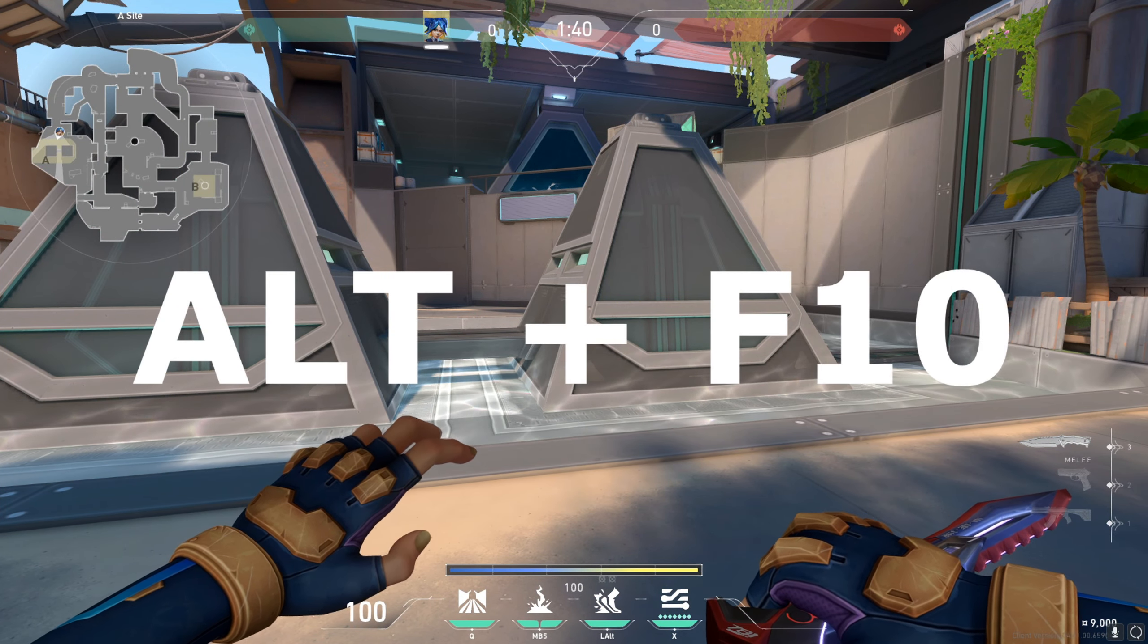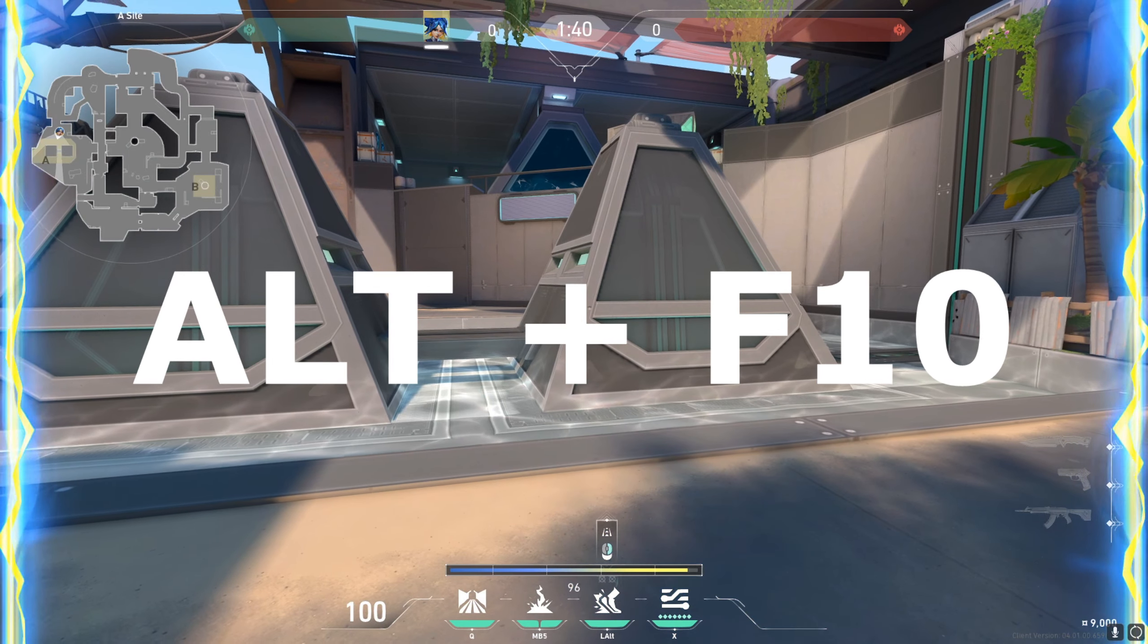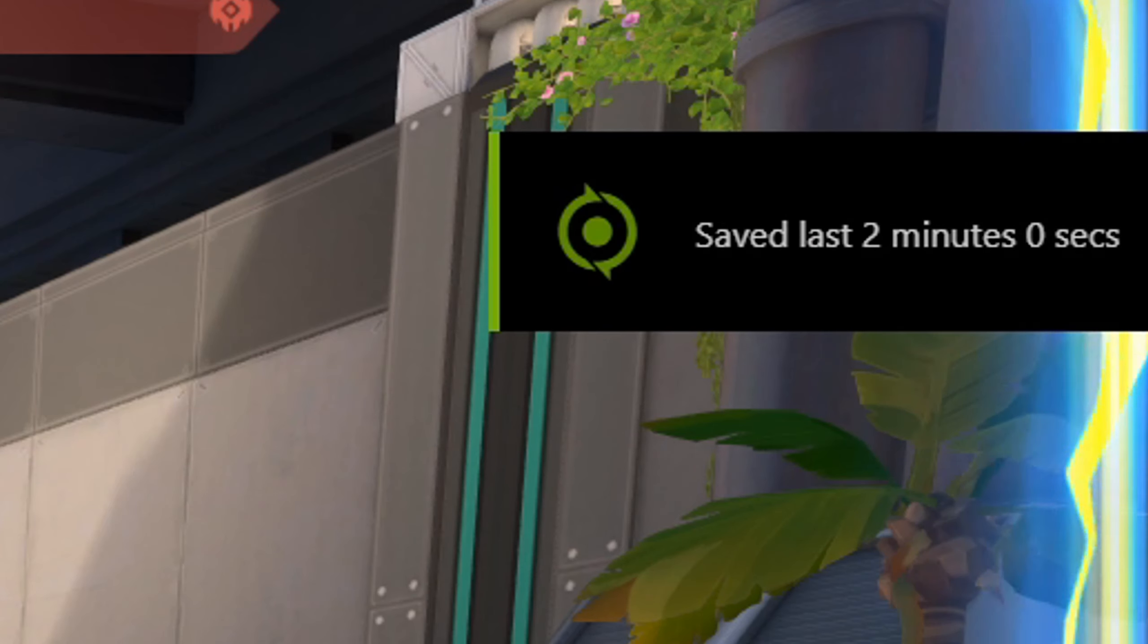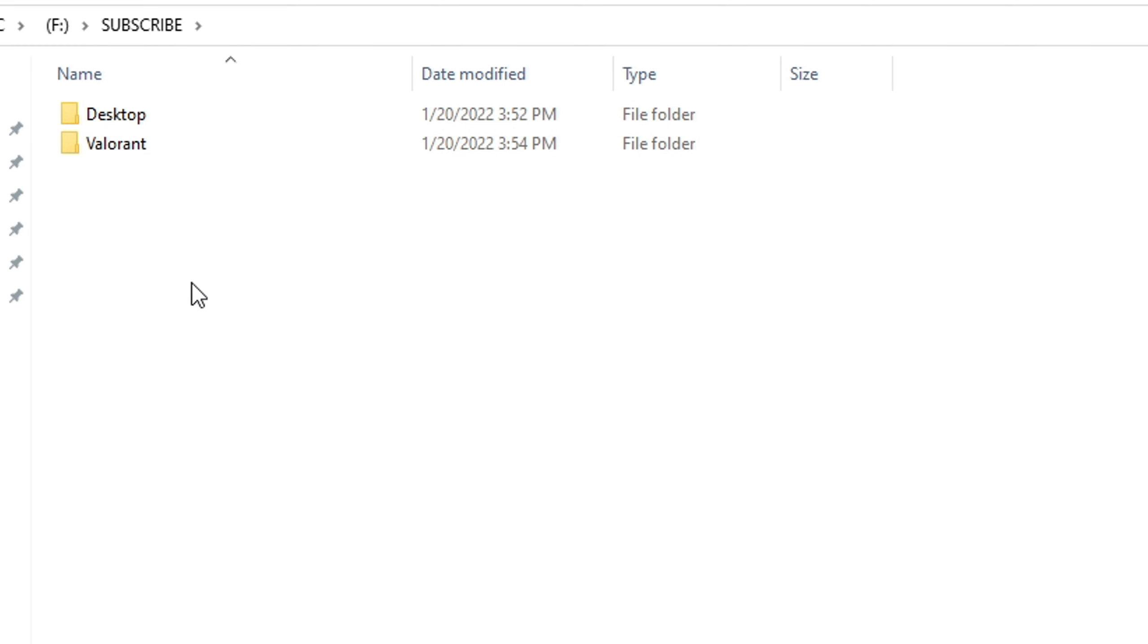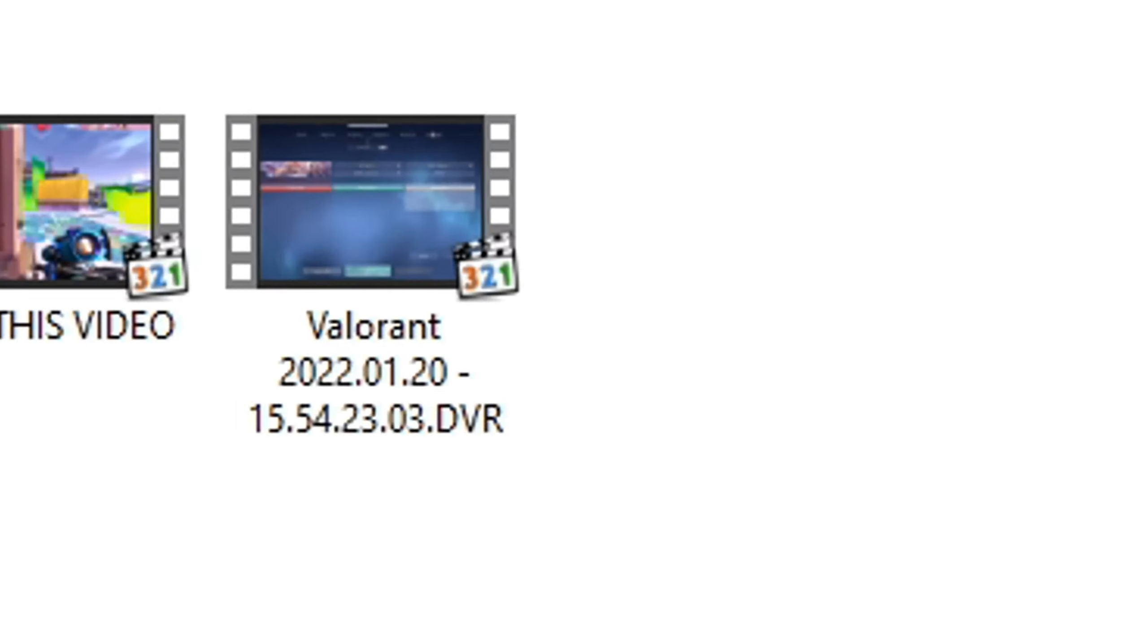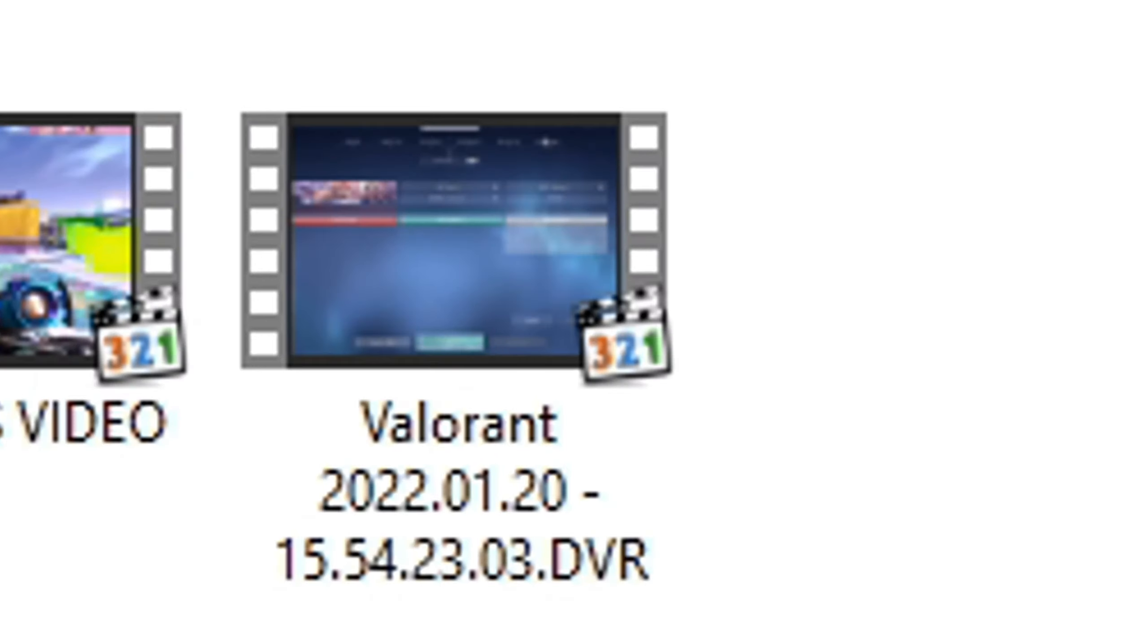I press combination Alt and F10. The recording is automatically saved in our chosen location. Let's check. Aha, here is our record.